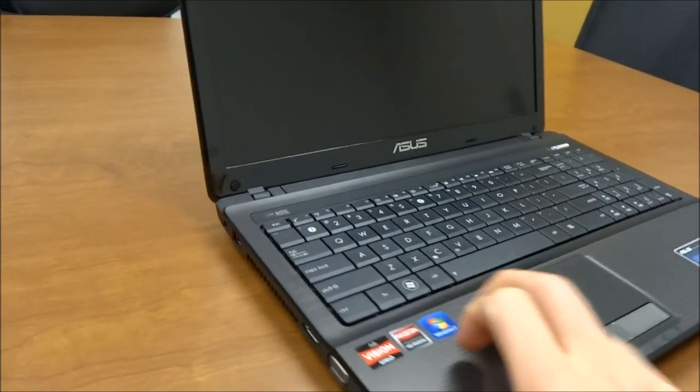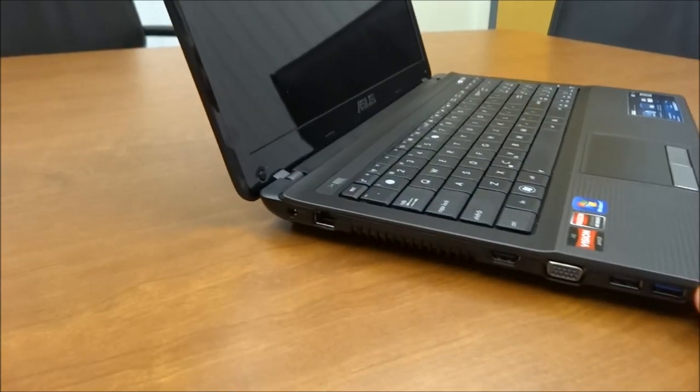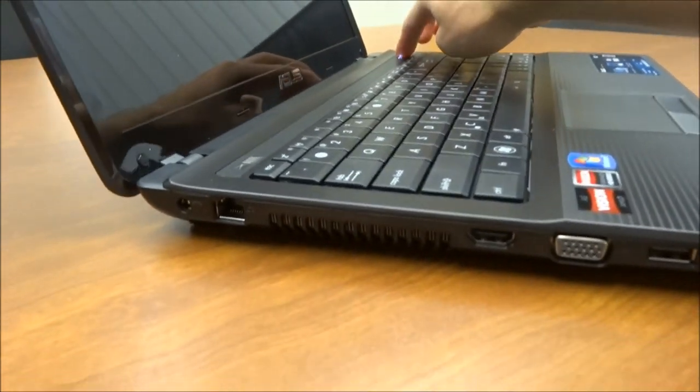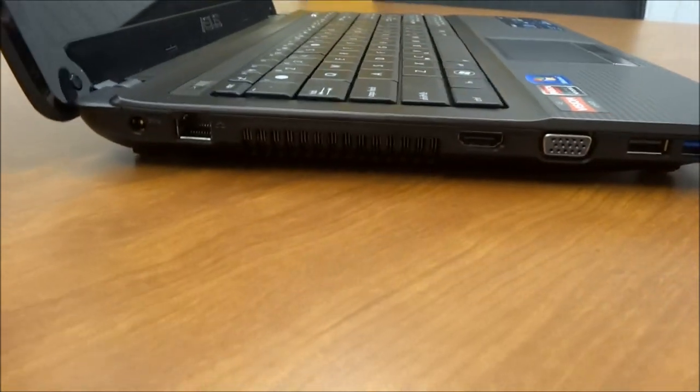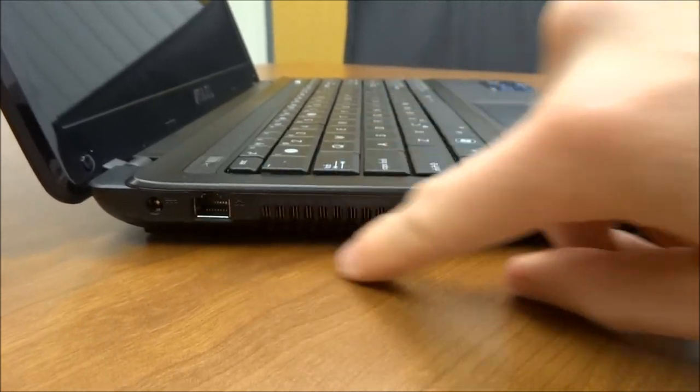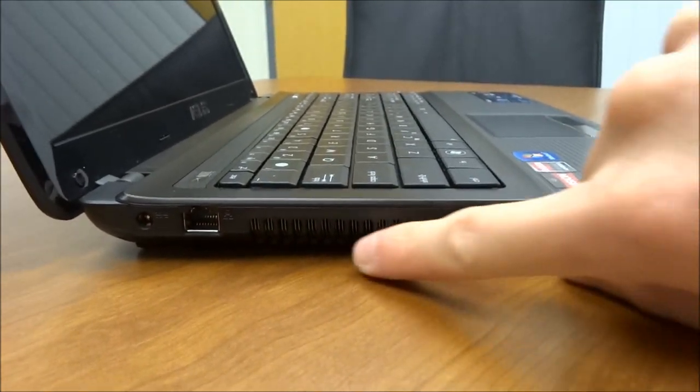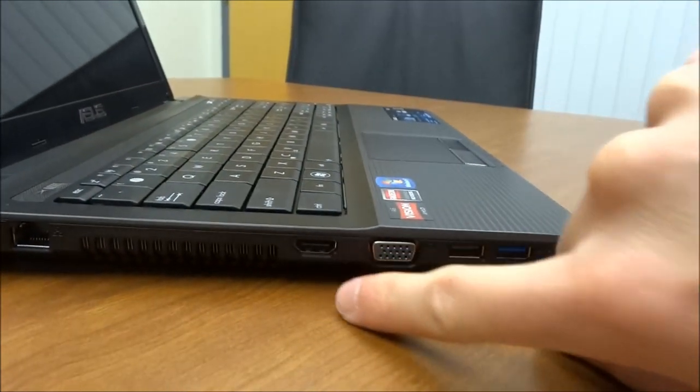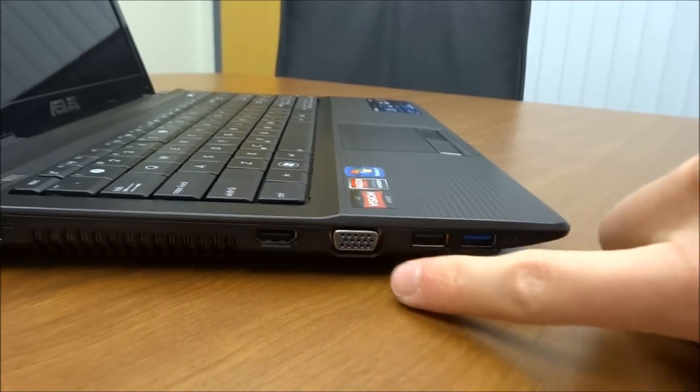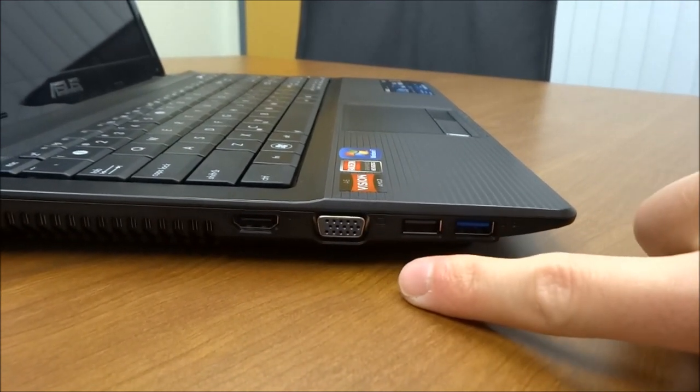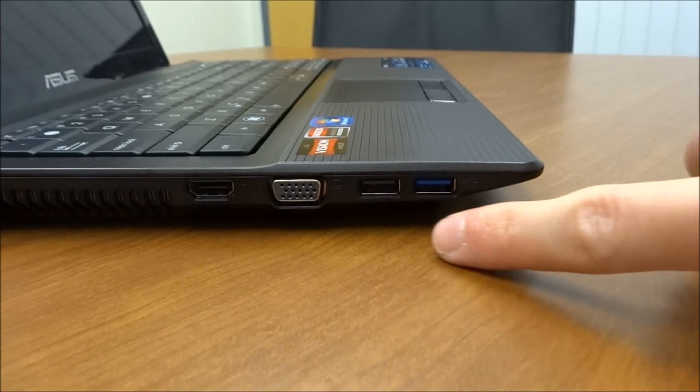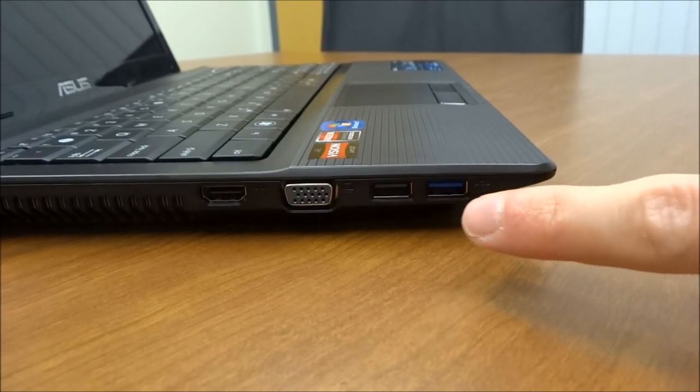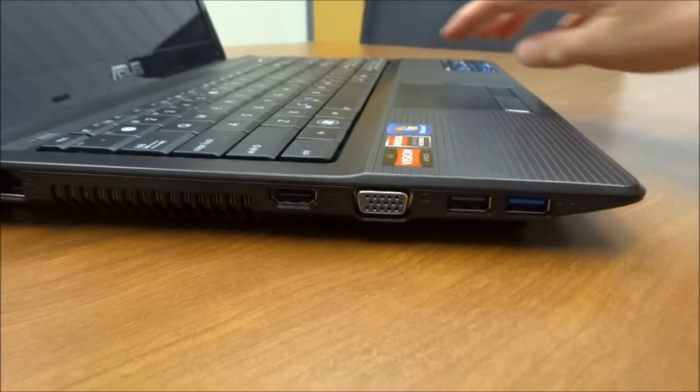Let's take a look around at some of the ports you get on this laptop. On the left hand side, you get an ethernet port. The heat vent is located right here and you get an HDMI port and you get a VGA monitor out port right here. And then you get a USB 3.0 and a USB 2.0 port there at the front side.